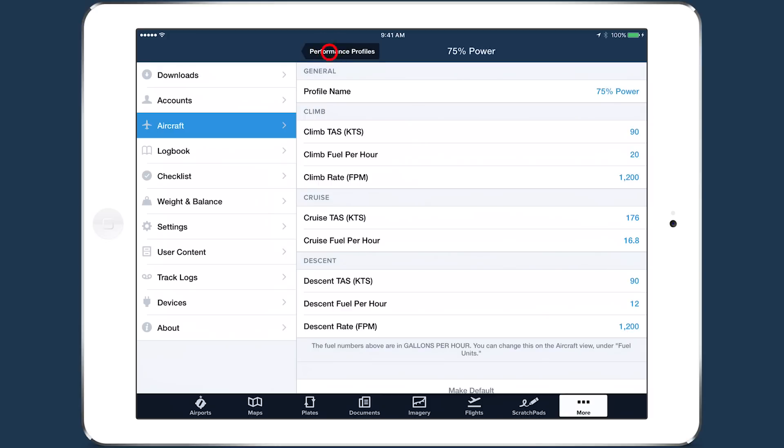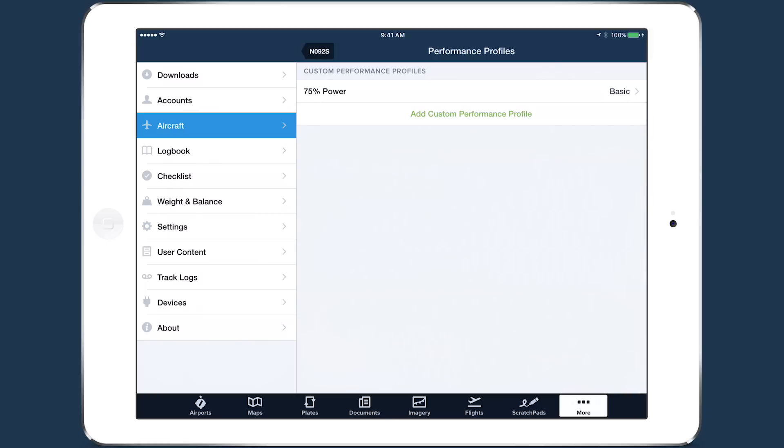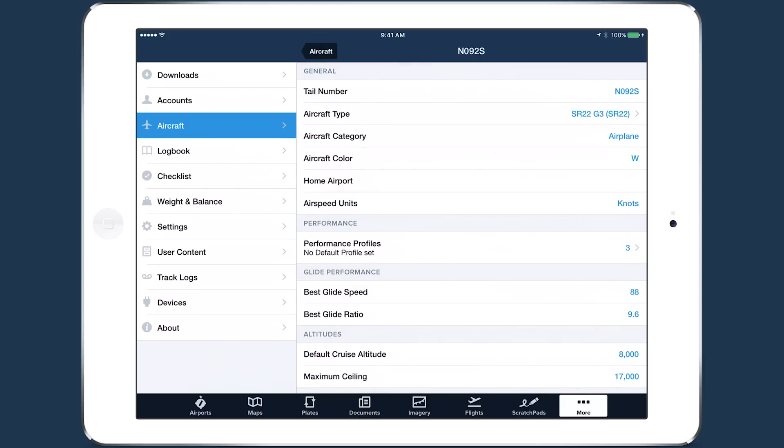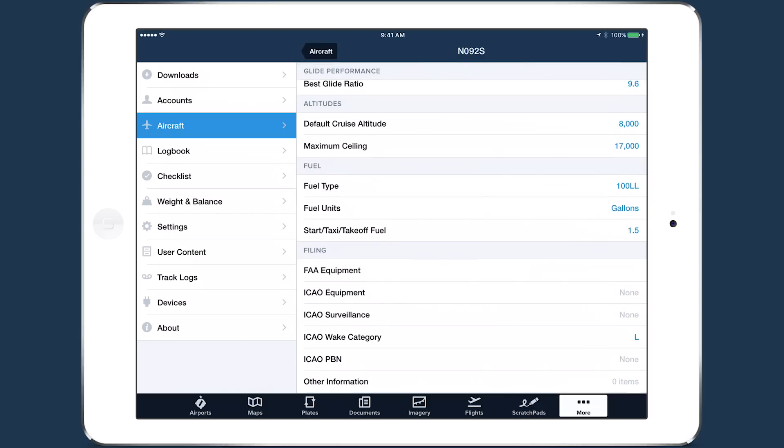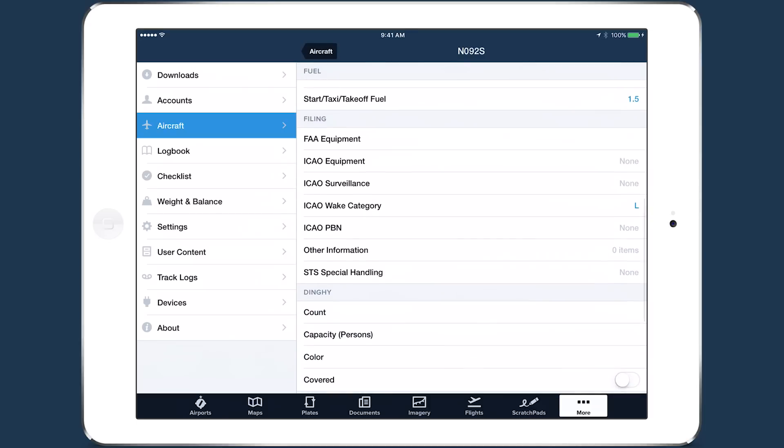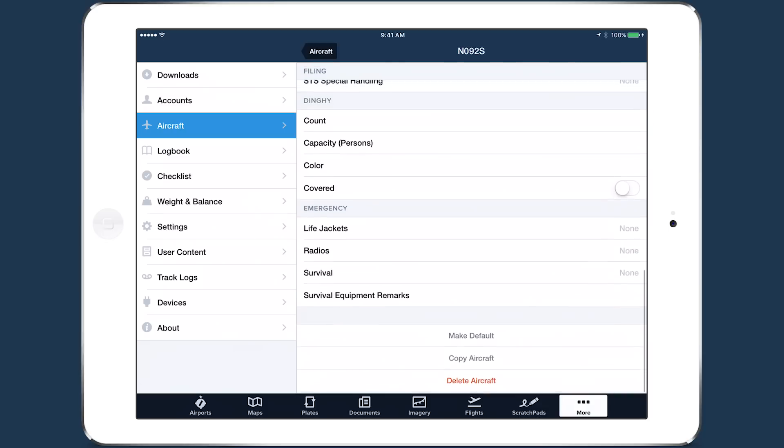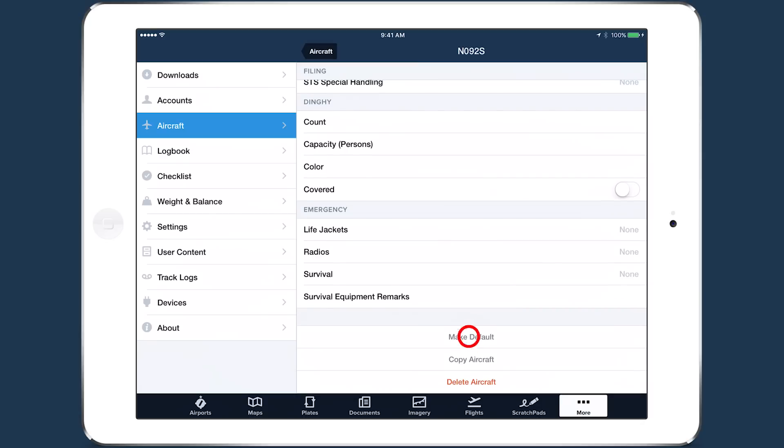You can create one Performance Profile to use for every flight, or create multiple ones corresponding to different power settings. Finally, return to the Aircraft Edit page to enter the filing information for your aircraft. You can find information about each of these fields in the Filing with ForeFlight Mobile guide. Scroll to the bottom and tap Make Default to set the aircraft as the default for flight planning.